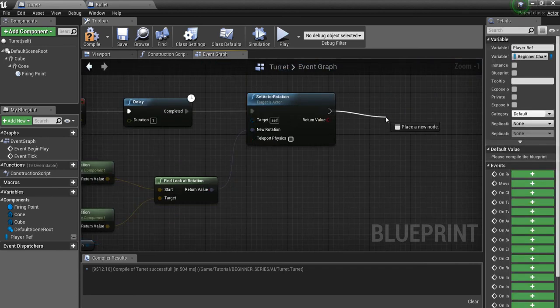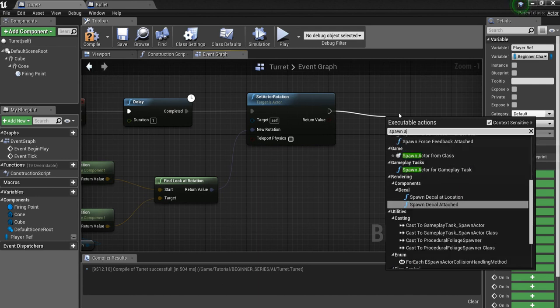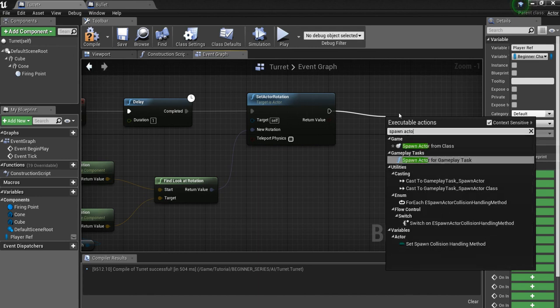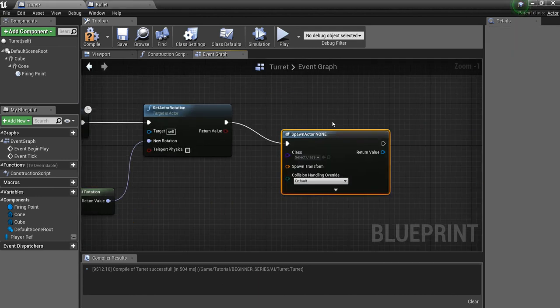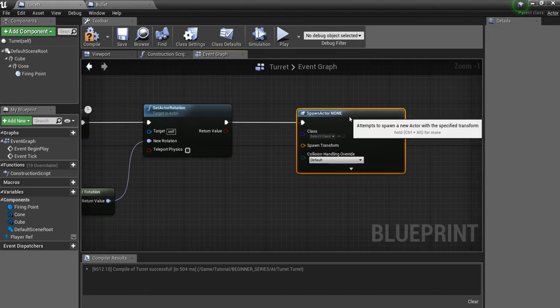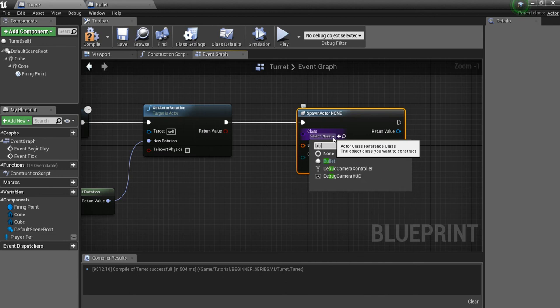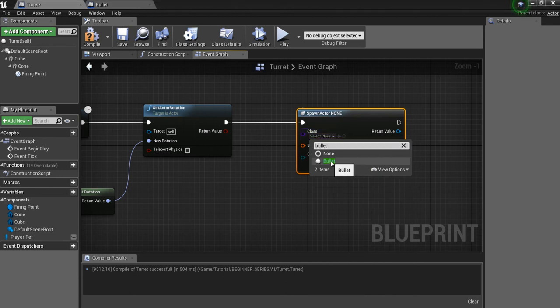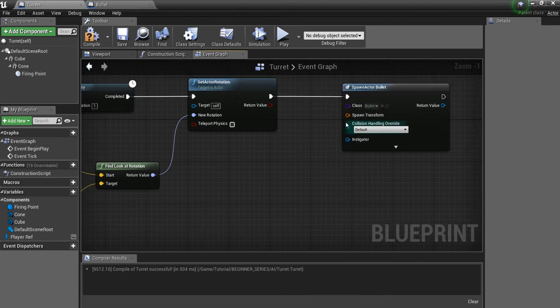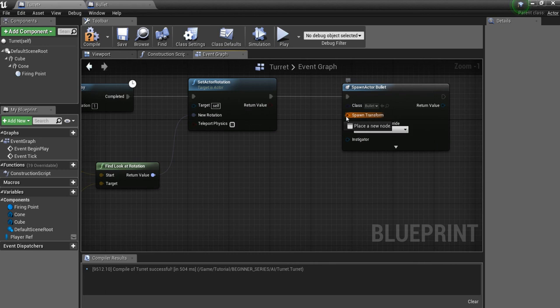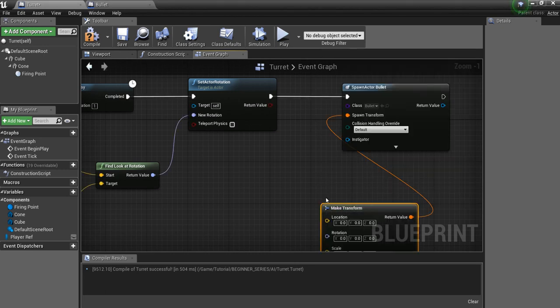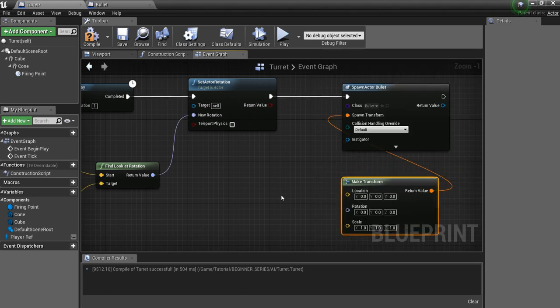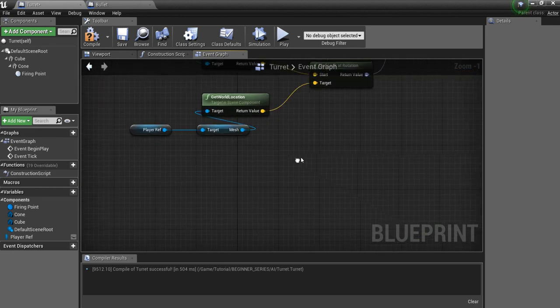And after that, we're going to spawn actor from class. And we're going to search for bullet. This is the actor we want to spawn. And then we're going to need a transform here. So just drag off of here and say make transform. And we'll get to this in a little bit.